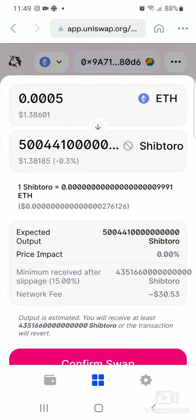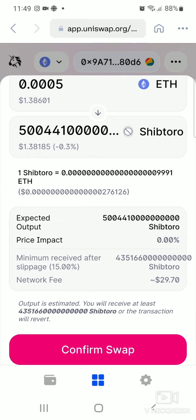After clicking 'Swap', it gives you a breakdown of all the costs you're paying — the exchange rate and the network fees shown at the bottom. If you're happy with that, you can click 'Confirm Swap'. If the network fees are too high, wait until they are acceptable. Once you're ready, confirm the swap and it will begin processing.